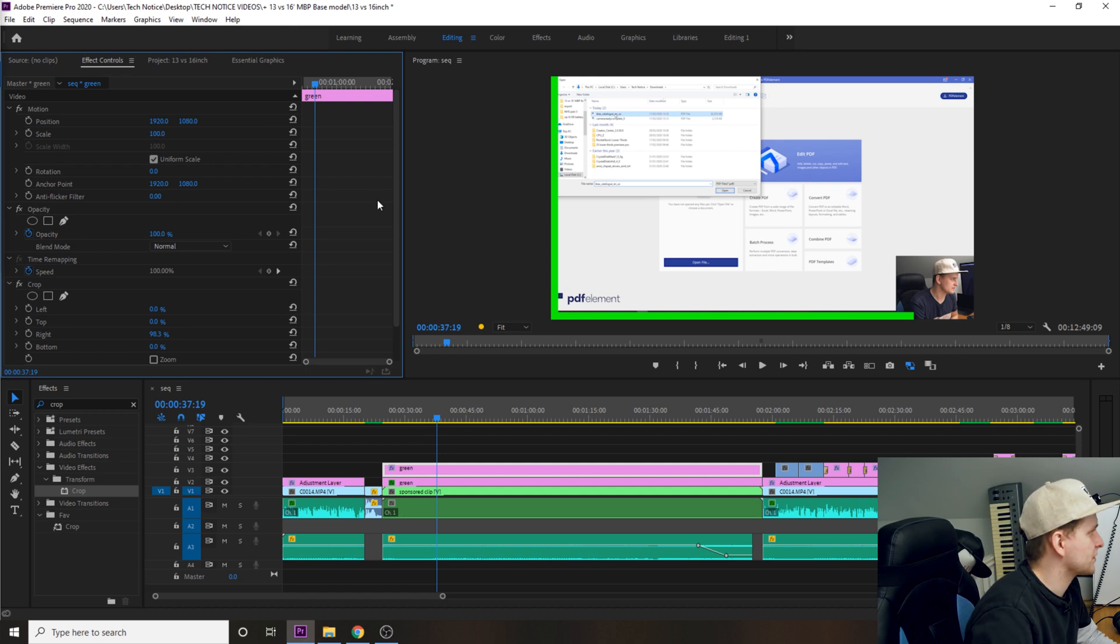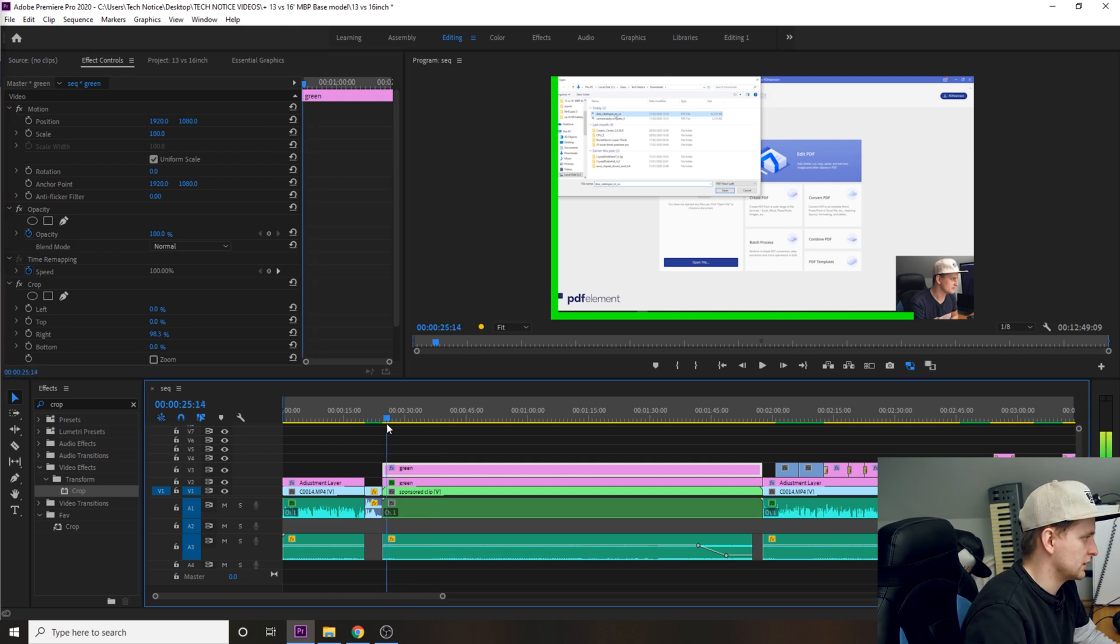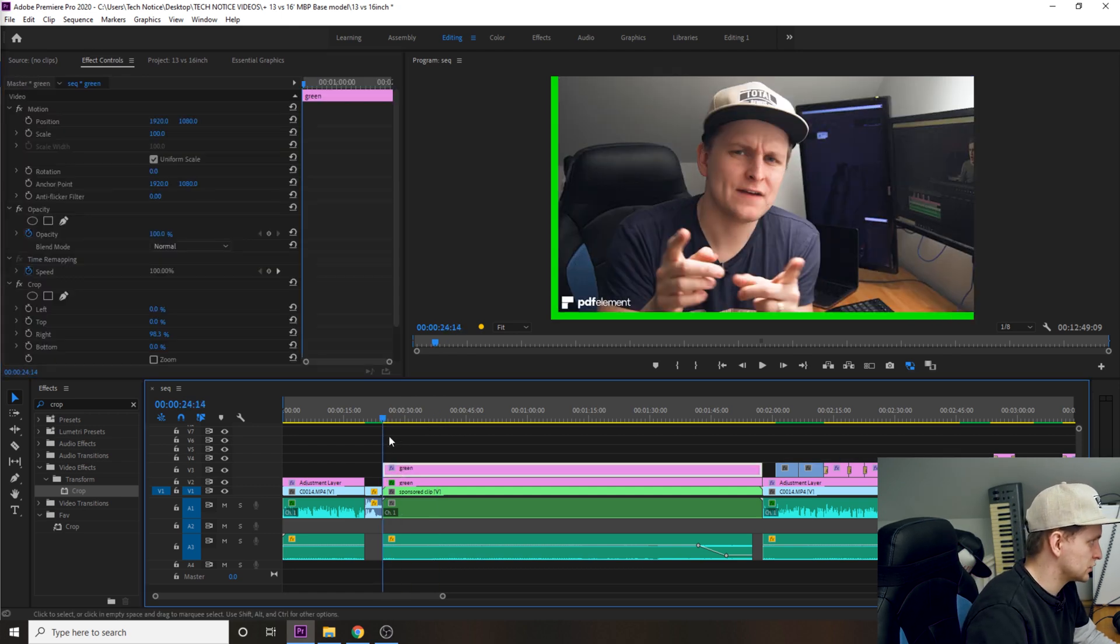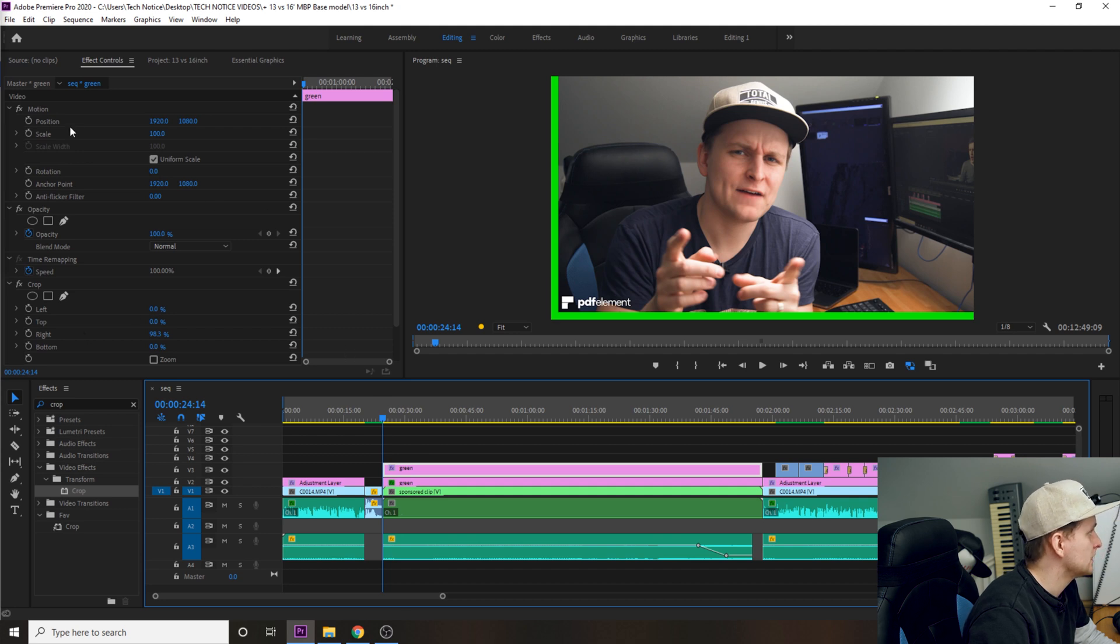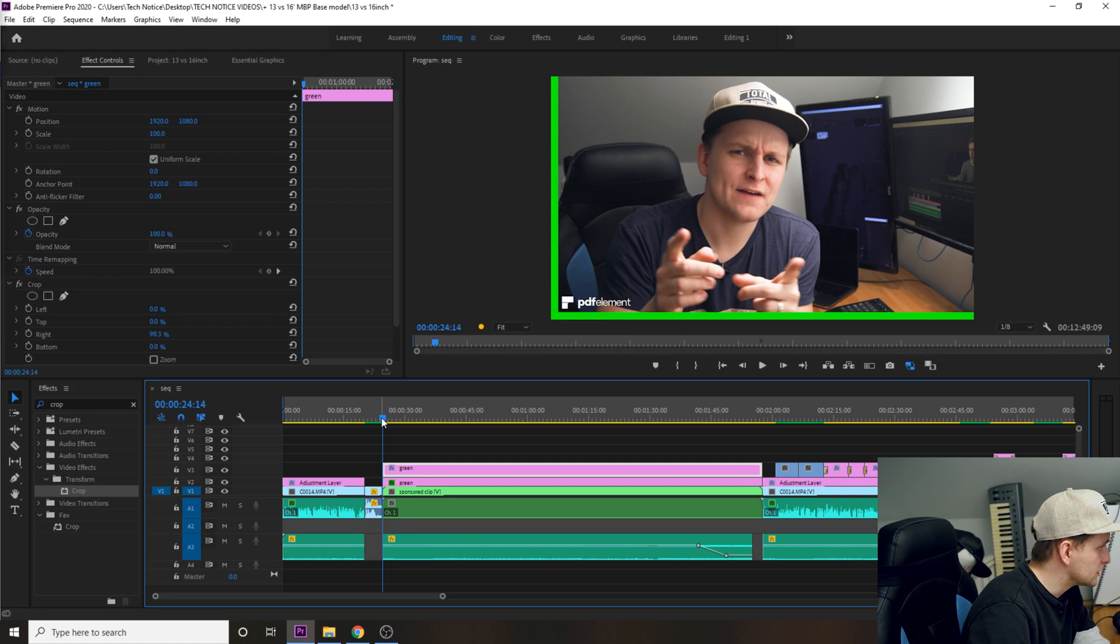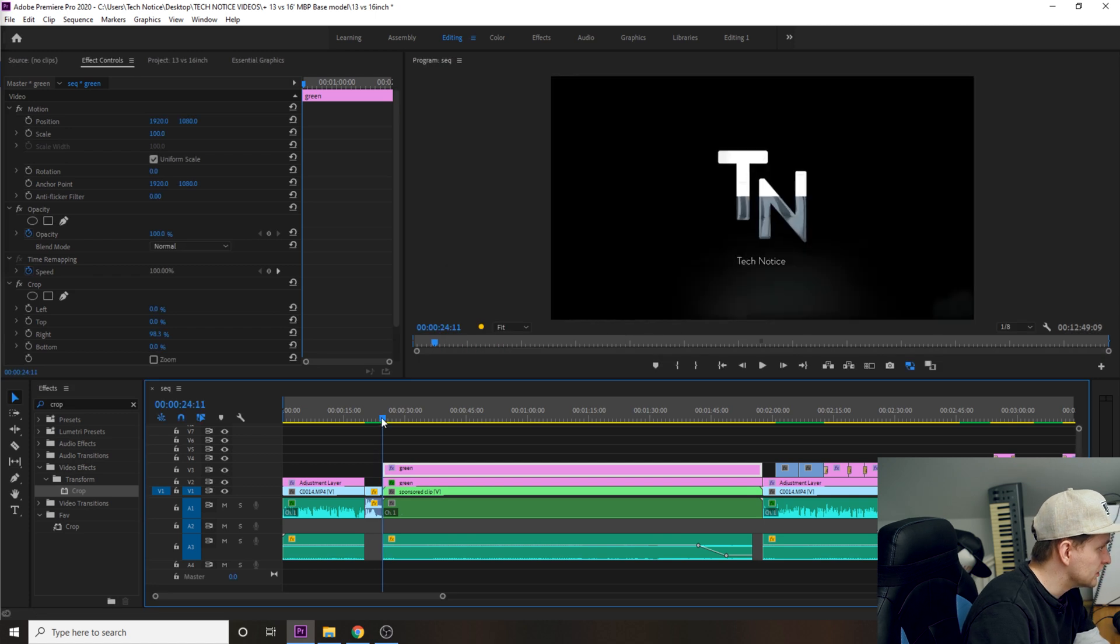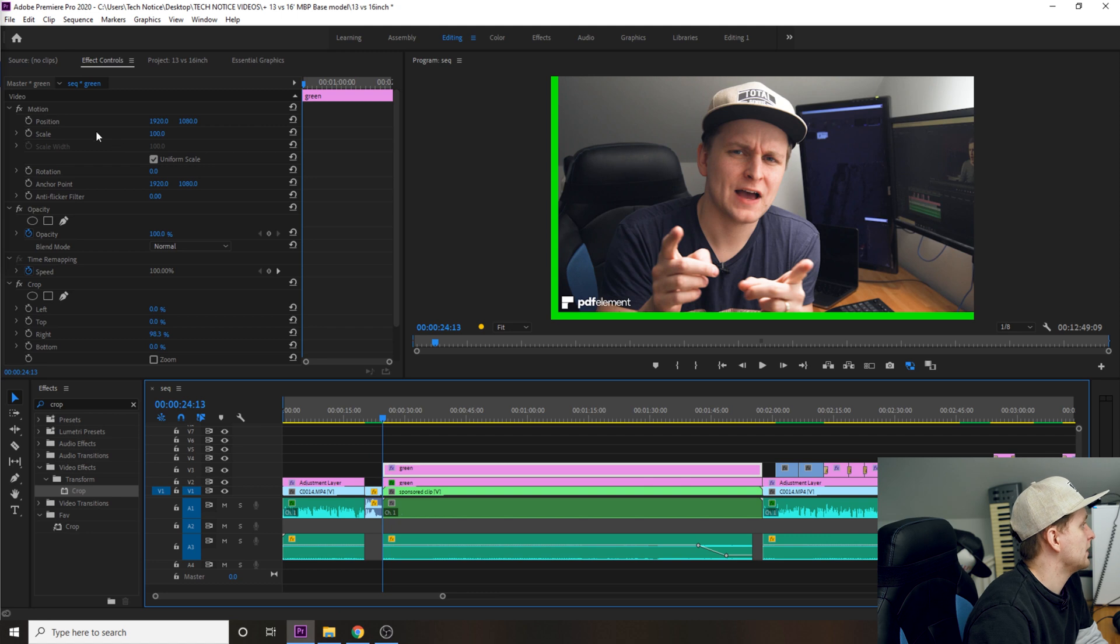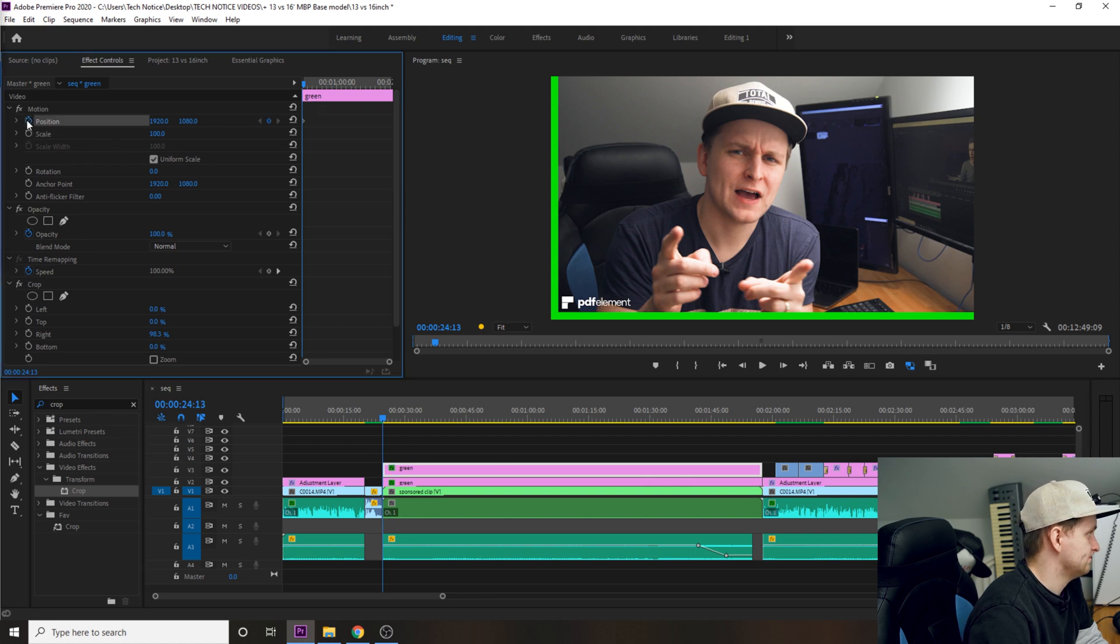And now we're going to go back to the beginning of the clip over here. So make sure that your top one is selected over here. We're going to go to position and toggle animate. Let me see if I am in the beginning. That's the first frame over here. And then we're going to click on position. Make sure that it's over there.